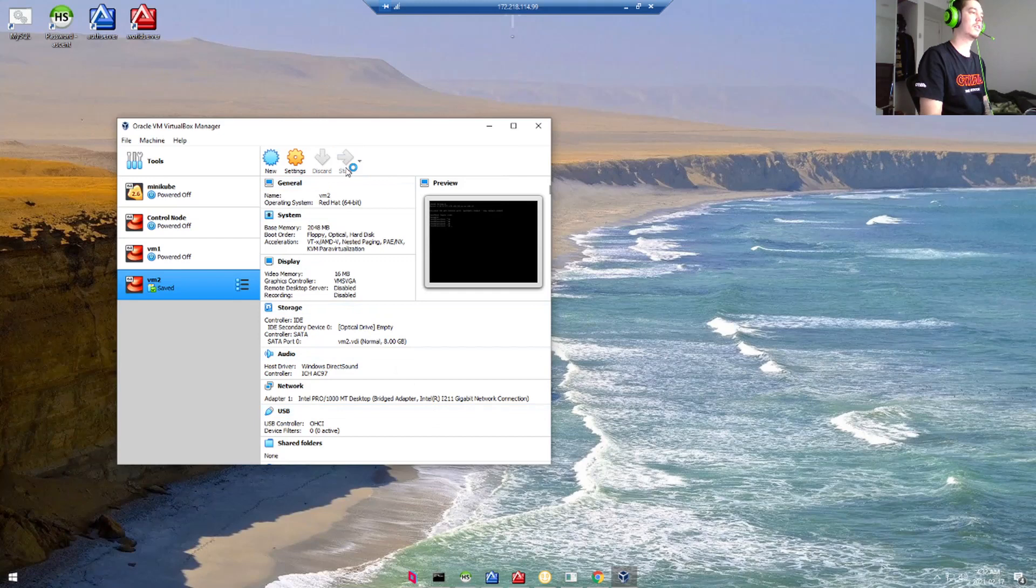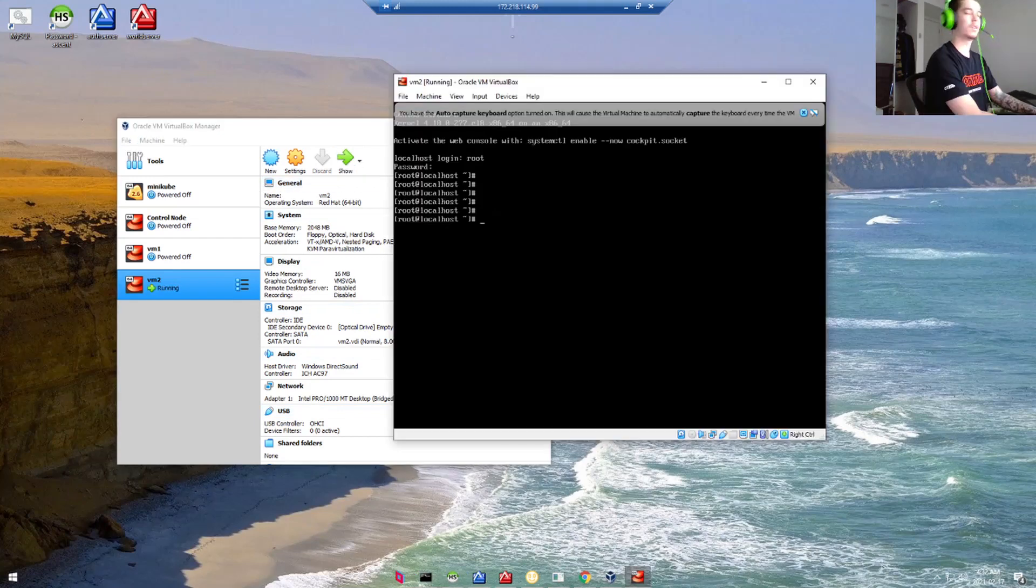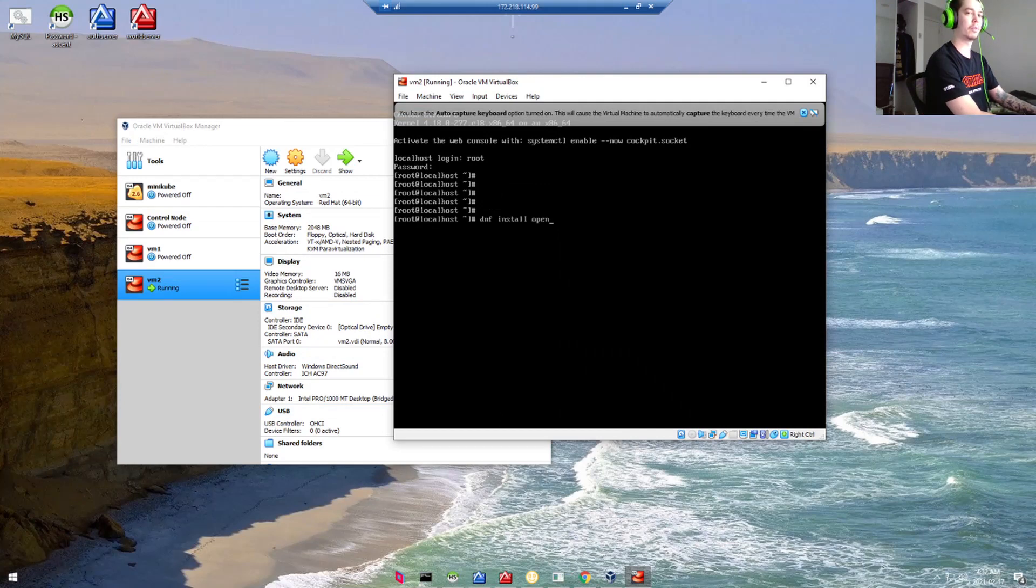Let's start up our virtual machine now. Sign in, and we can go ahead and install OpenSSHServerPackage.